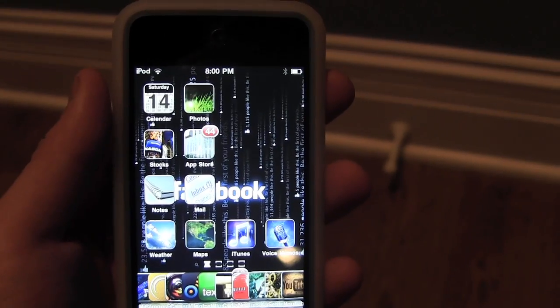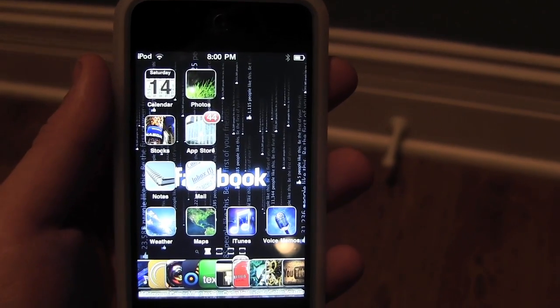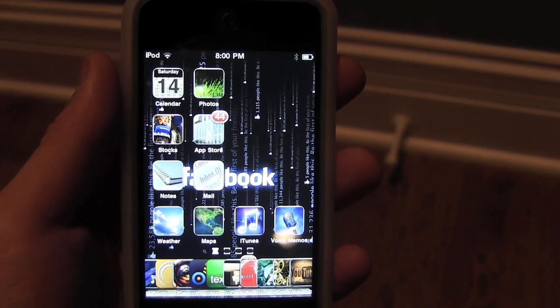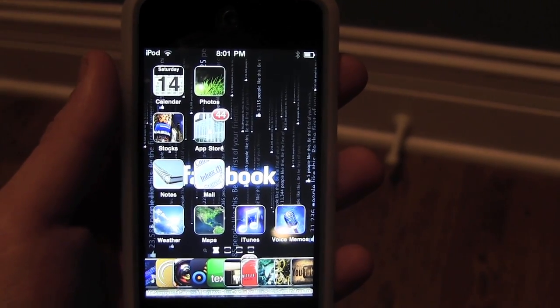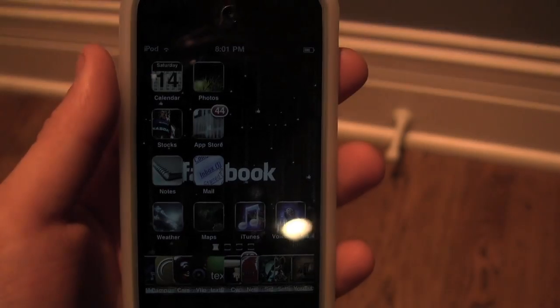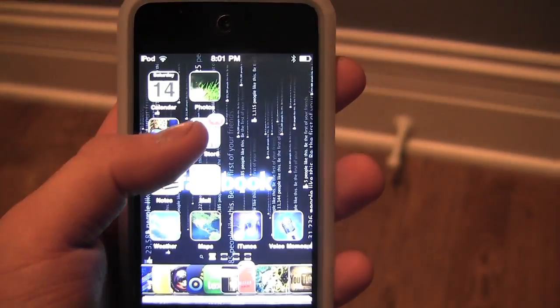Hey YouTube, today I'm going to be showing you my top 7 Cydia tweaks and add-ons for jailbroken devices.